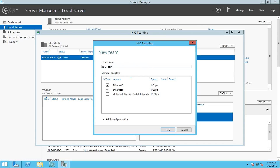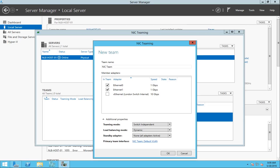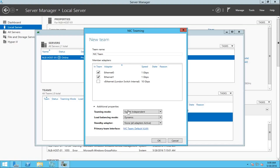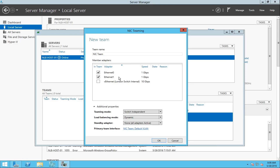In the additional properties, you have some options to configure for teaming. Starting with the teaming mode — there are a lot of discussions about which mode to select, and it really depends on your environment. For the simplest method, the teaming mode I recommend is Switch Independent mode. That means the team on your server is not dependent on the switch you're using, and it works with most inexpensive switches with no configuration required on the switch.